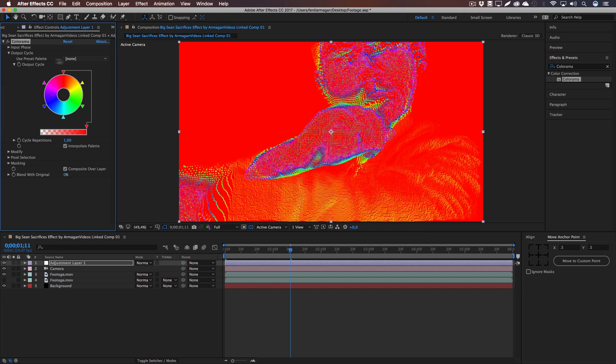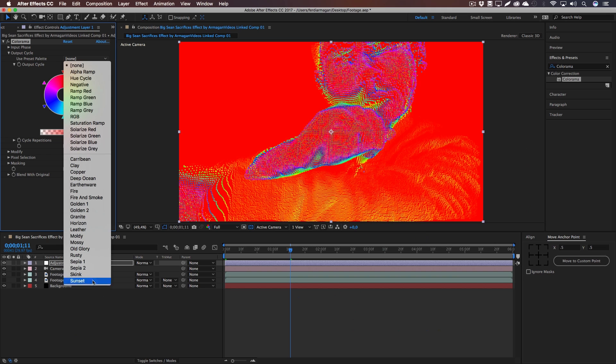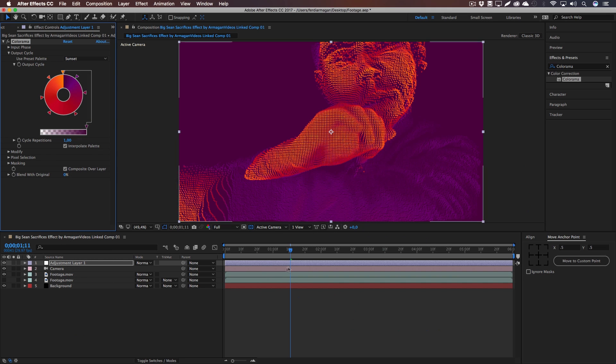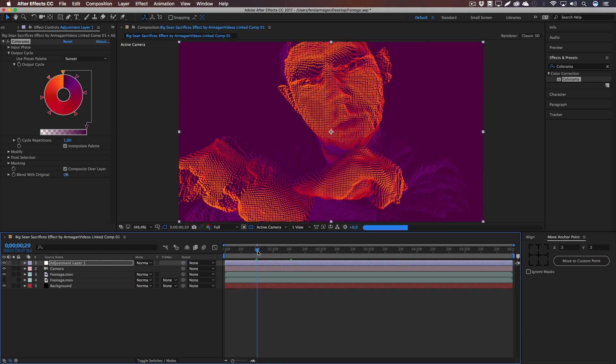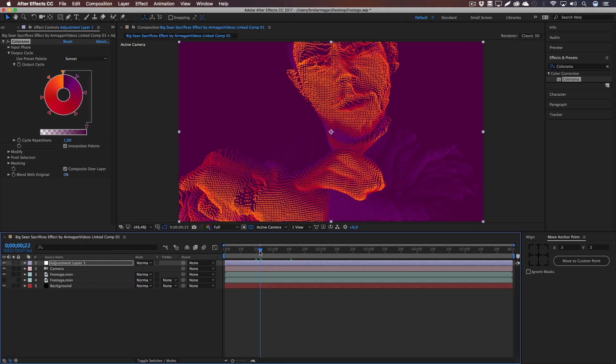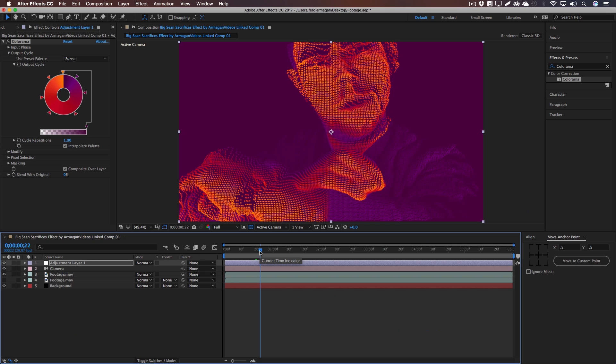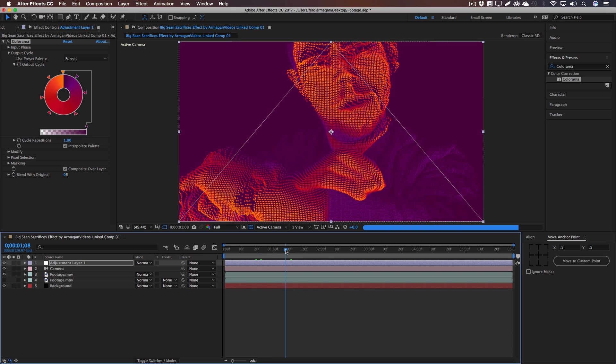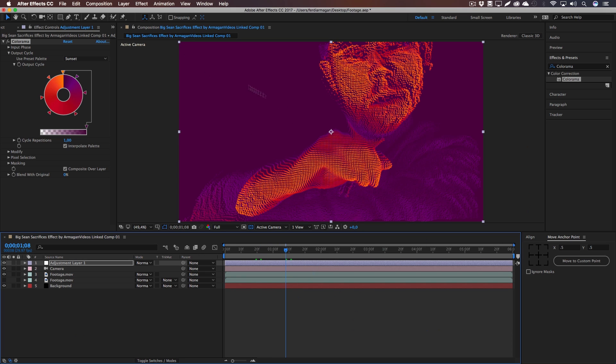But this was way too strong for me, so I went to the Preset Palette and used the Sunset preset. This is more like the thing that Big Sean has used. And yeah, you can literally just play with the colors right there to kind of adjust it to your needs.